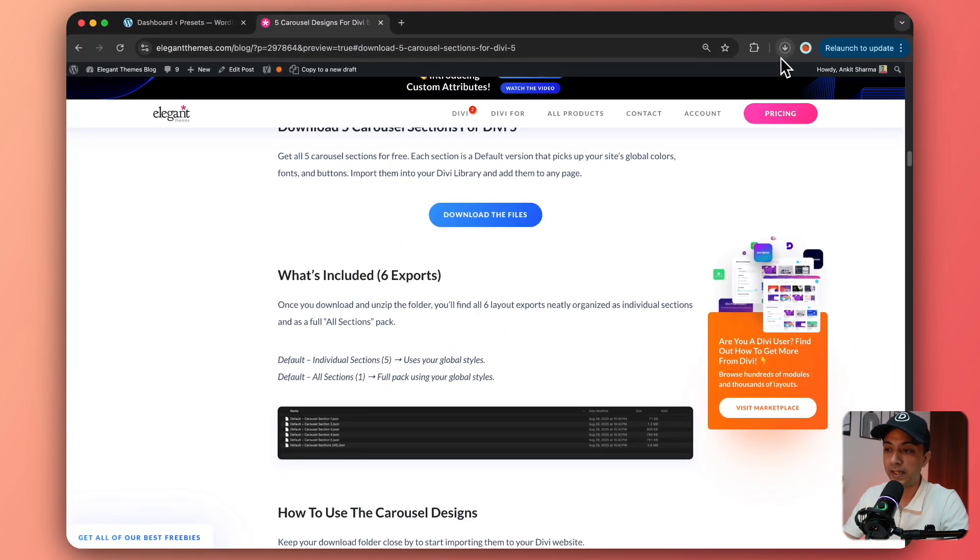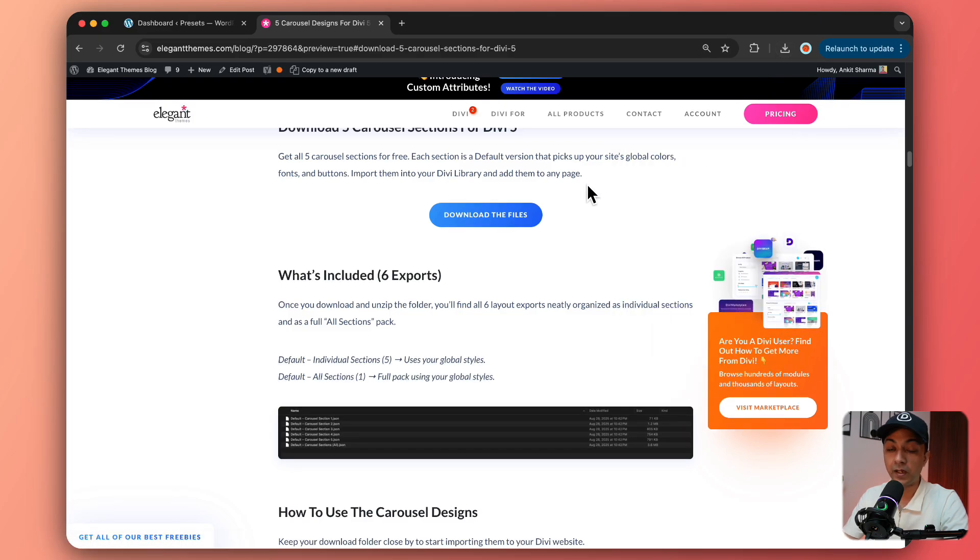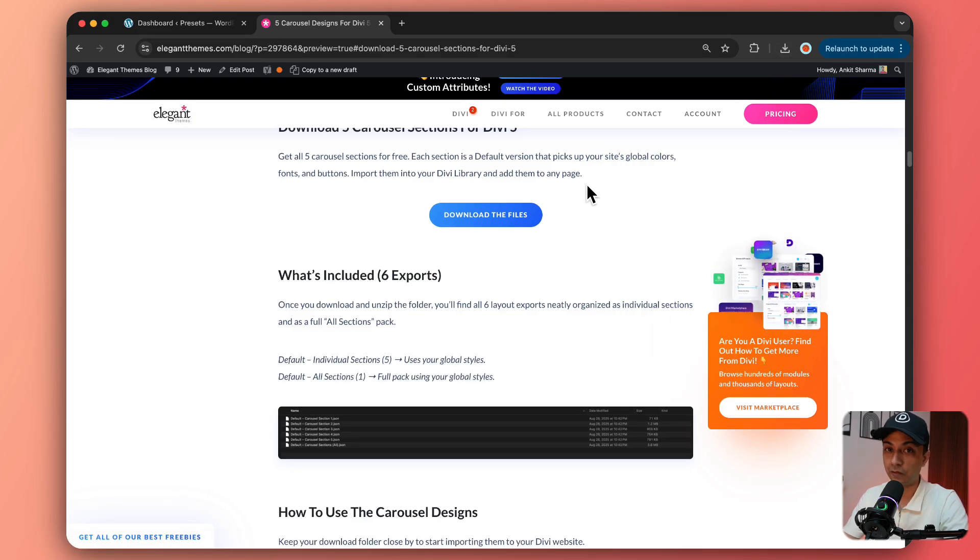So now it's getting downloaded and we are ready to import the files in our WordPress backend.